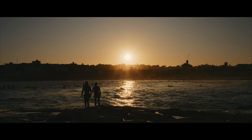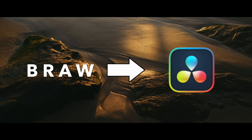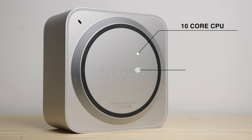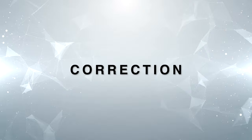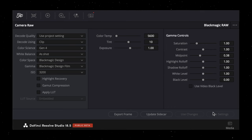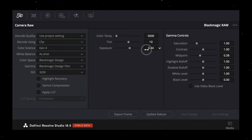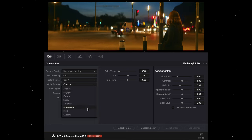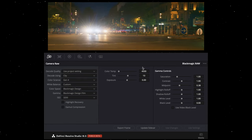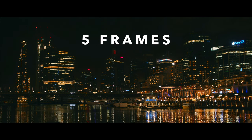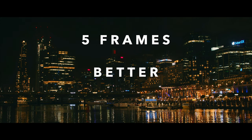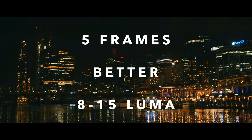Since I shoot in B-RAW, I prefer to do initial corrections and transcoding within DaVinci. My main computer is the MacStudio M1 Max. When I say initial correction, I mostly talk about exposure — I might change the ISO and increase or decrease the exposure. Sometimes I also change the white balance, especially for nighttime or indoor scenes. I also denoise my shots, usually in 5 frames, with the luma value sitting around 8 to 15 depending on the shots. The Shanghai scenes, for example, were quite noisy and it worked very well.